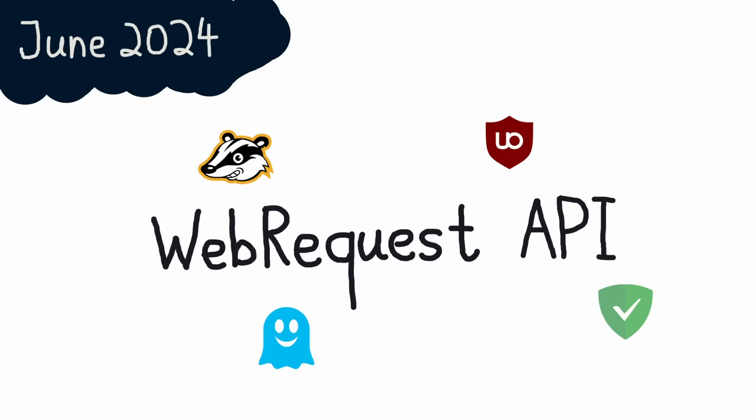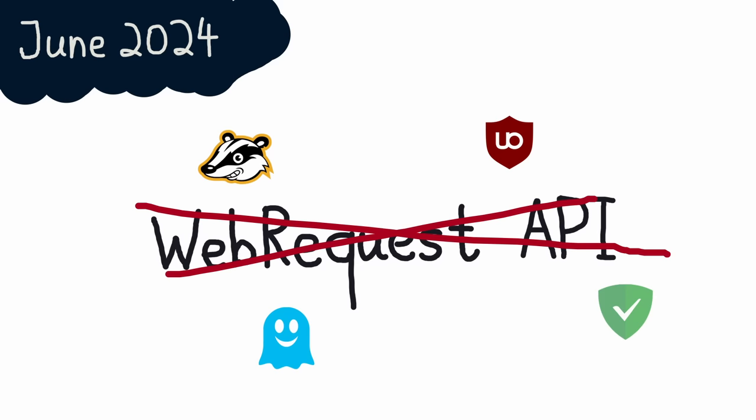After an update in June this year, a feature called the Web Request API will be removed, and the ad blockers and tracker blockers that depend on this feature will stop working.